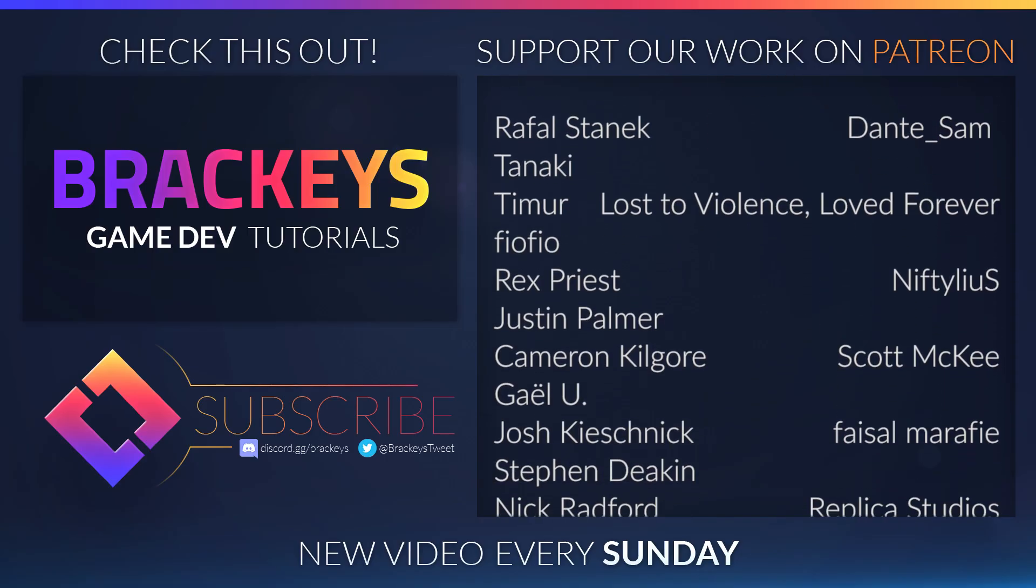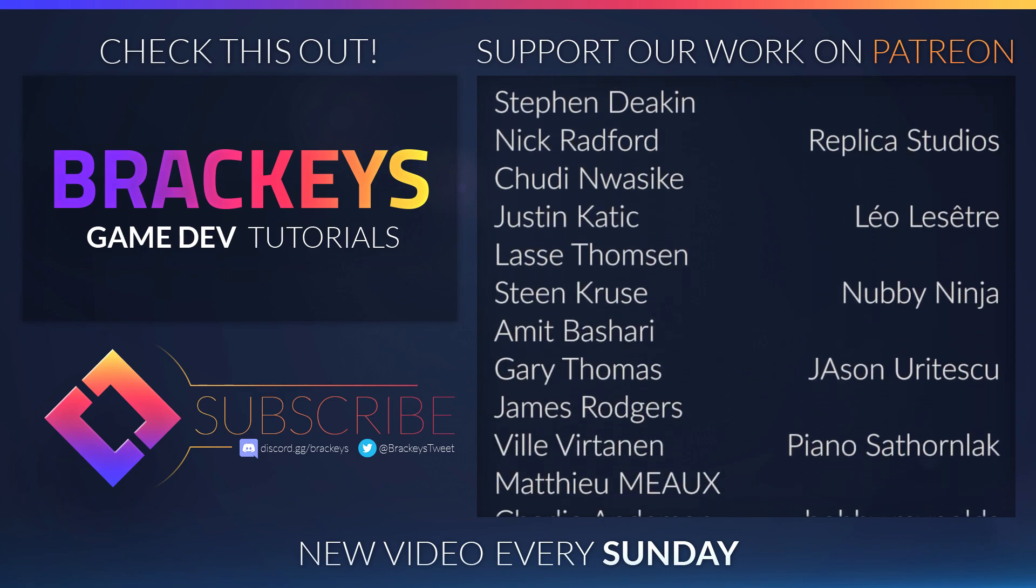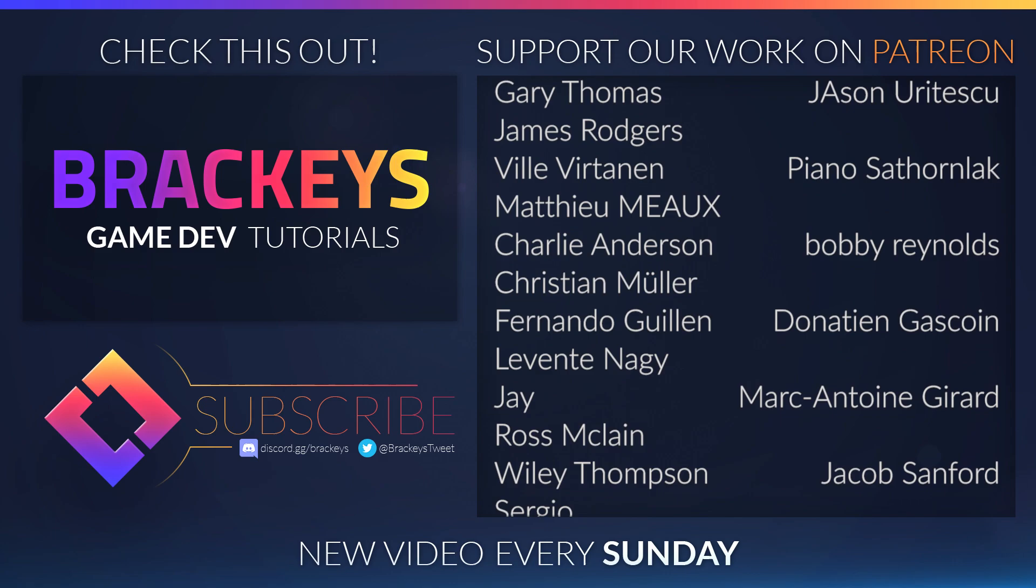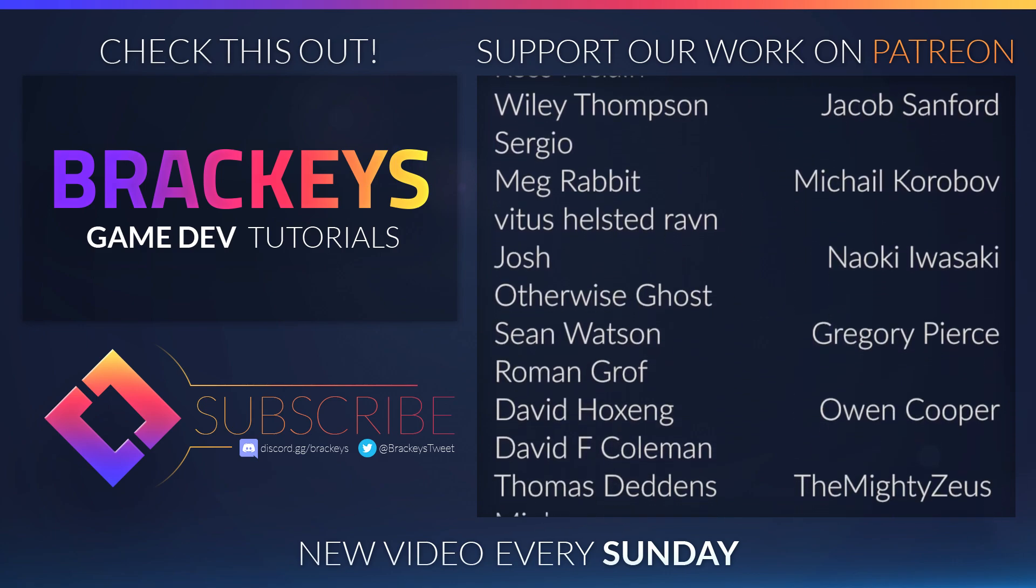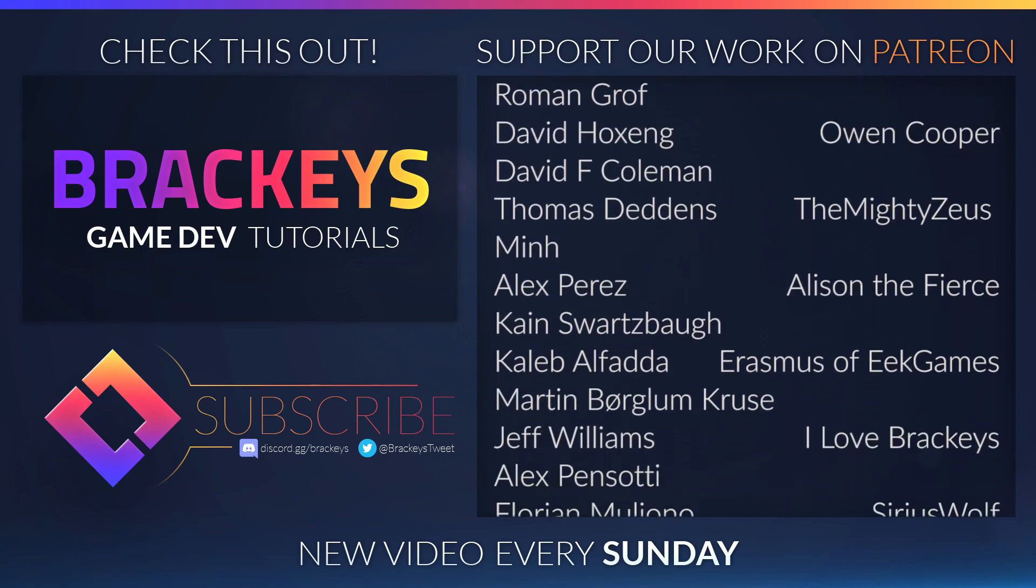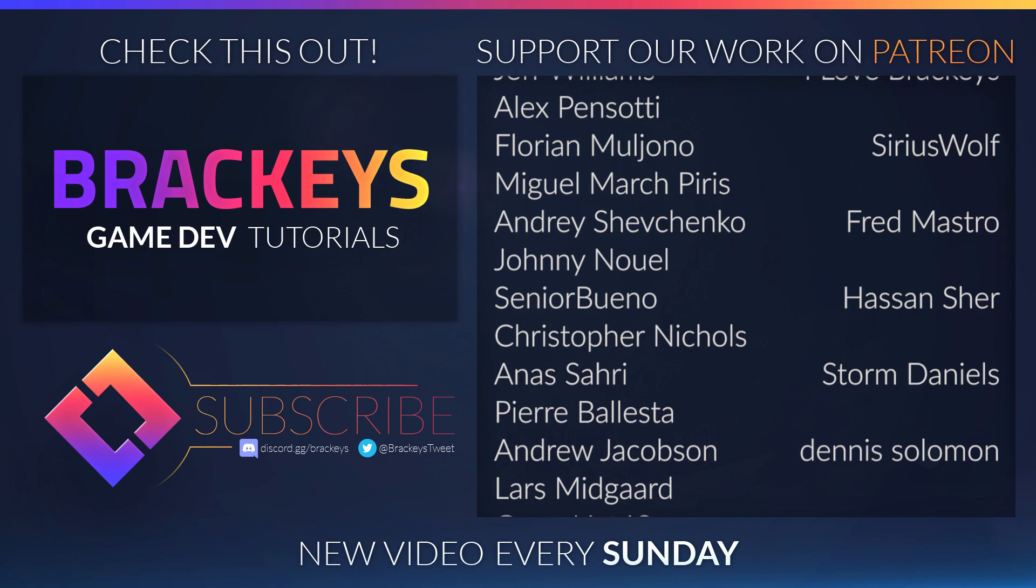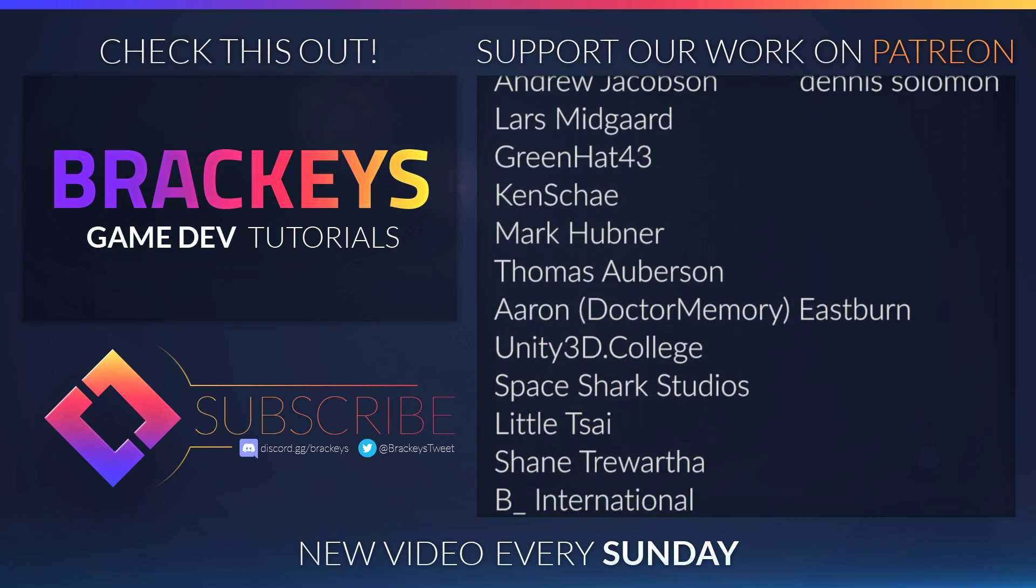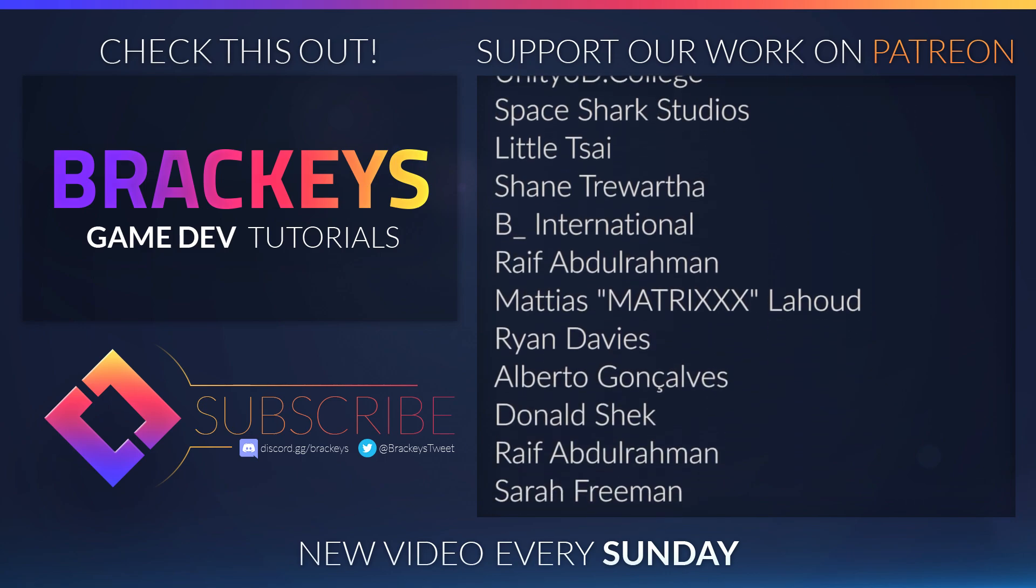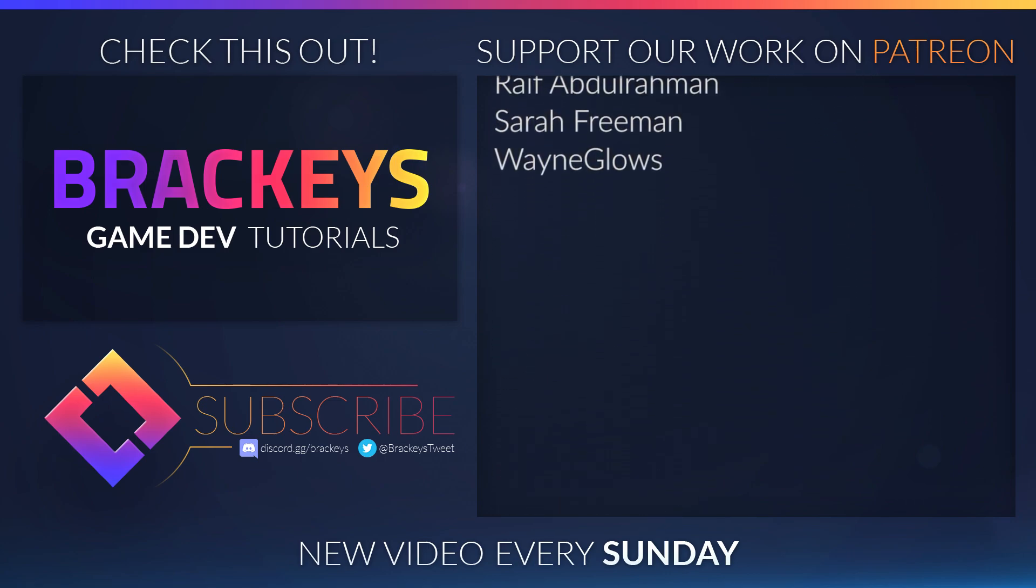Thanks to all of the awesome Patreon supporters who donated in July. And a special thanks to Dante Sam, Lost to Violence, Love Forever, Nif Delius, Scott McGee, Faisal Marify, Replica Studios, Leo Lisette, Nobby Ninja, Jason Yuritescu, Piano Sathernlark, Bobby Reynolds, Donatine Gascoyne, Marc-Antoine Girard, Jacob Sanford, Michael Korobov, Naoki Uwasaki, Gregory Pierce, Owen Cooper, The Mighty Zeus, Elson the Fierce, Erasmus, I Love Brackeys, Sirius Wolf, Fred Mastro, Hazen Cher, Storm Daniels and Dennis Solomon. You guys rock!